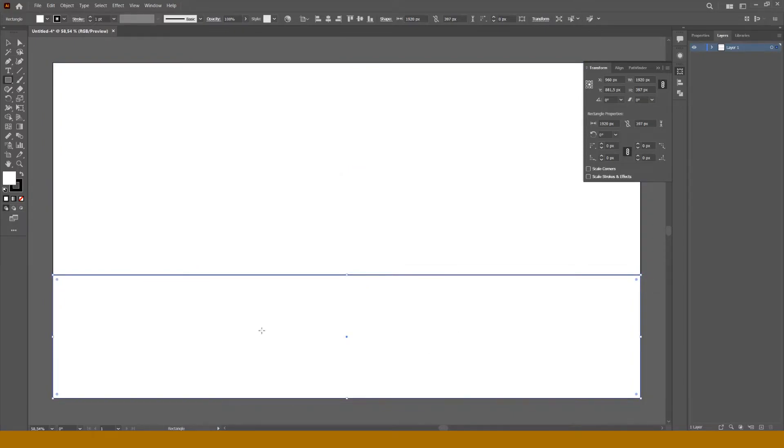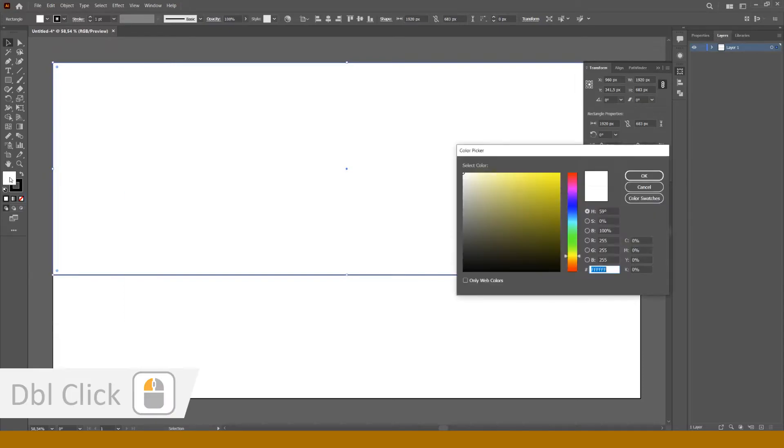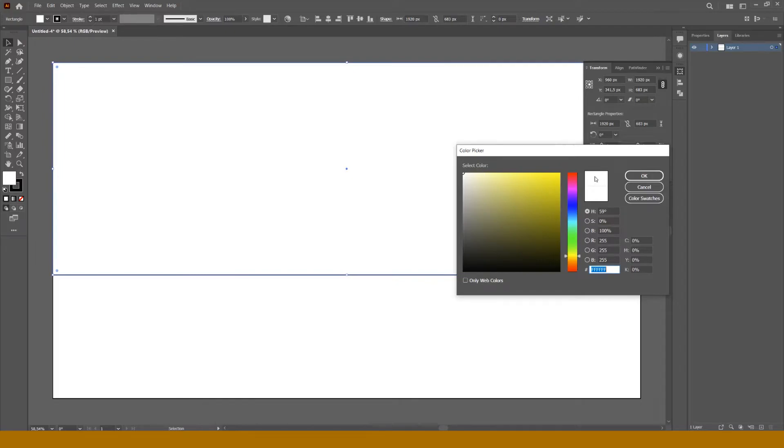Then we shall change their colors. Choose the top rectangle and find two squares at the bottom of your toolbar. Solid one allows you to choose a fill of your object. Make a double click on it and you'll see a color picker window. In this narrow column we choose a hue. And in this big square we choose saturation and brightness. Current color we can see here, and we even can compare it with the previous one.